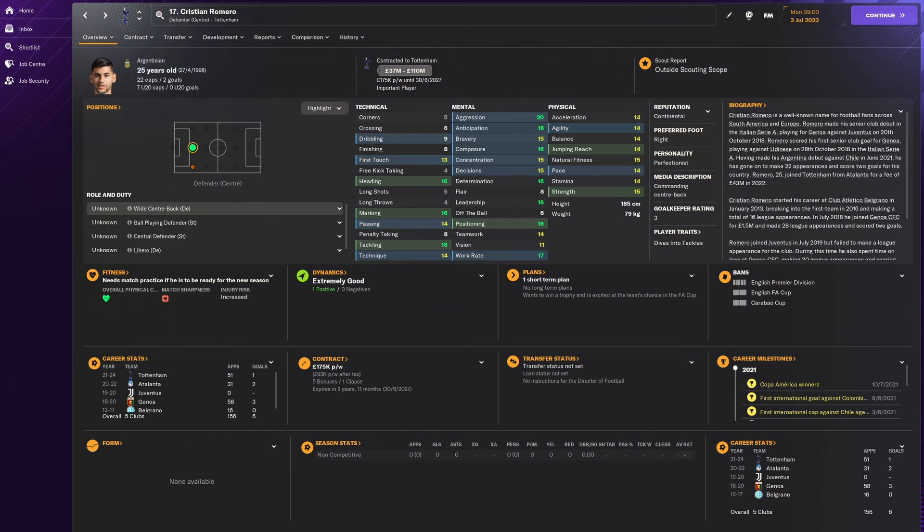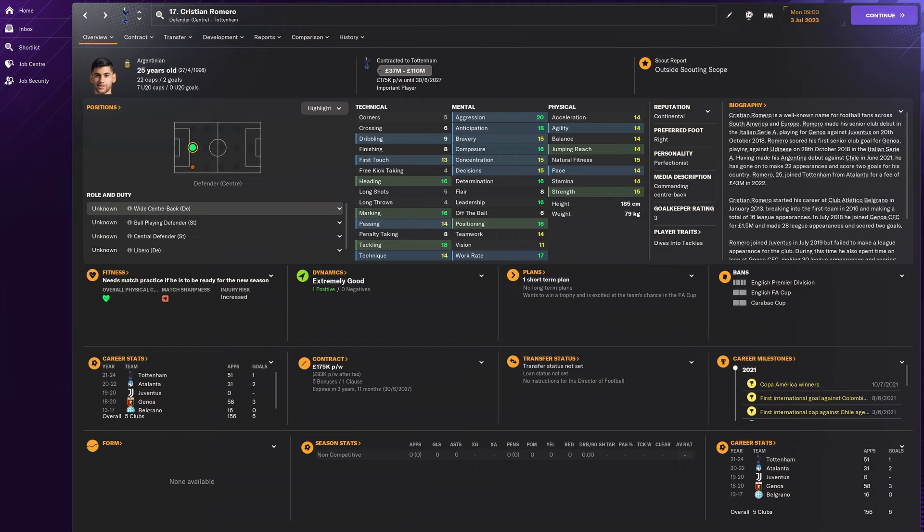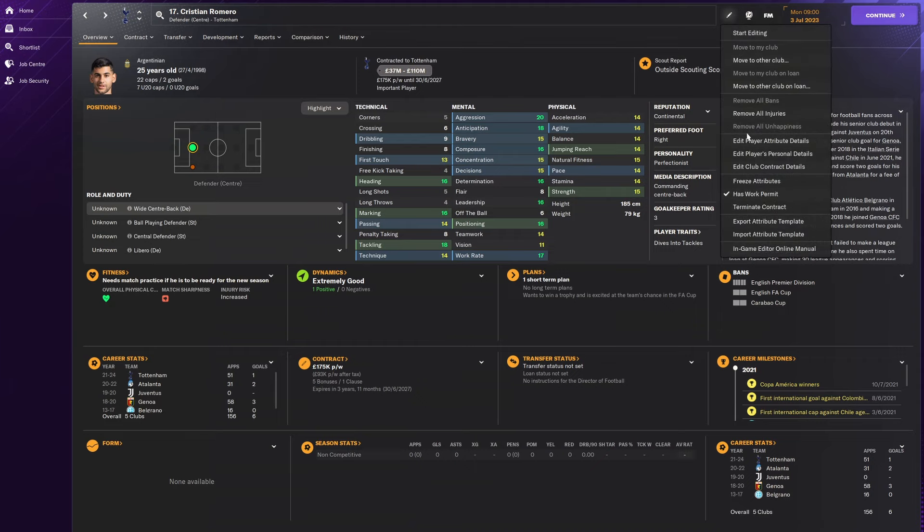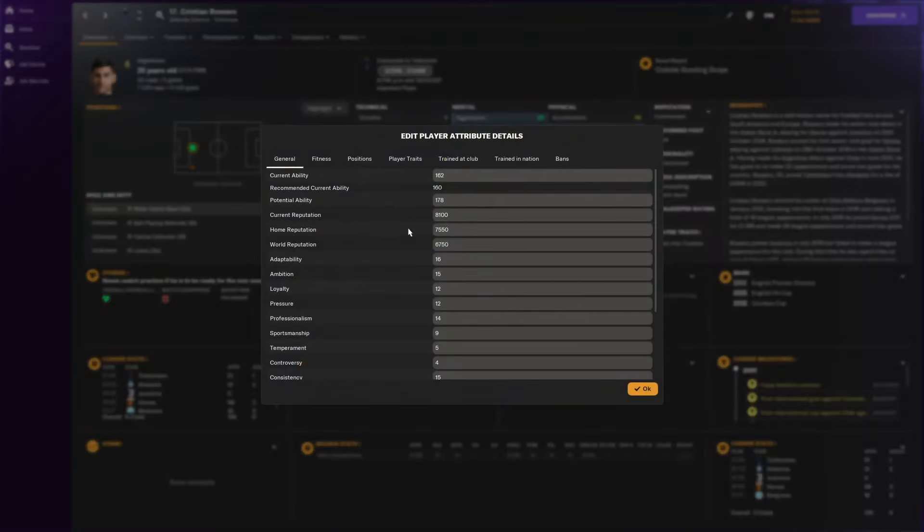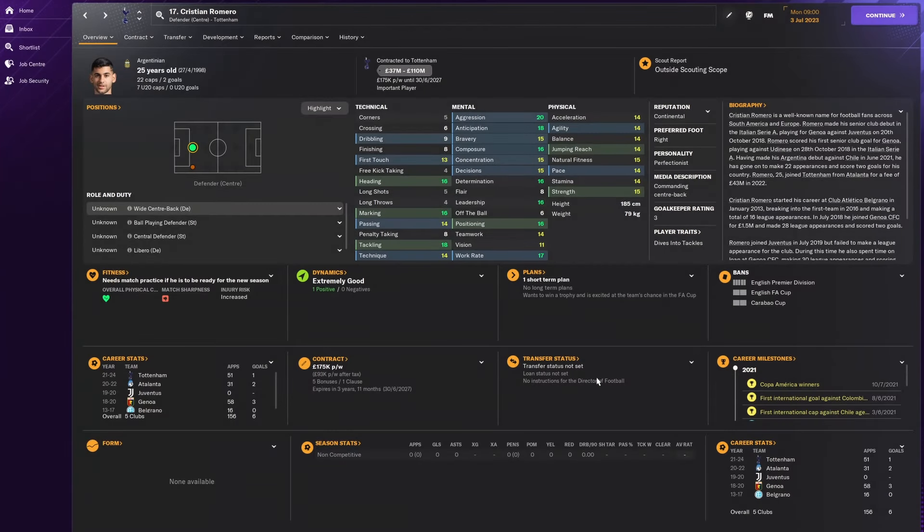But this is number two, Christian Romero. The second best centre back on the game at a way cheaper price as well. He's aggressive. Maybe he'll get sent off once in a while. But he can tackle, he can mark, he can head the ball. He's well positioned, he's working hard. And his potential is 178. So if you're thinking you need a centre back, Christian Romero is probably the guy for you. So try to sign him up, maybe.